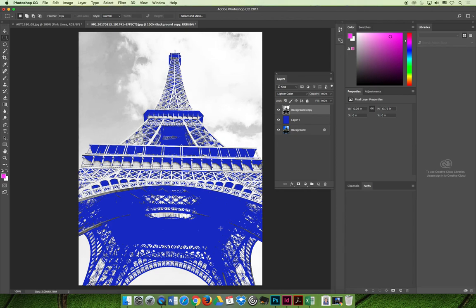That wraps up our lecture on layers. What's more important than these effects are the abilities to create, label, organize, show and hide, and lock and unlock layers — so focus on that part of the lecture. But you can also apply these cool effects to your layers. If you have any questions, email me — I'm happy to answer them — or attend office hours either online or on campus.